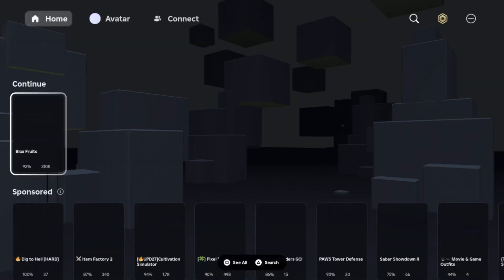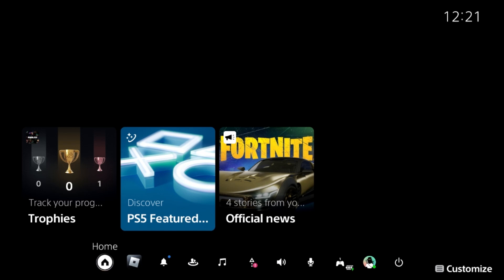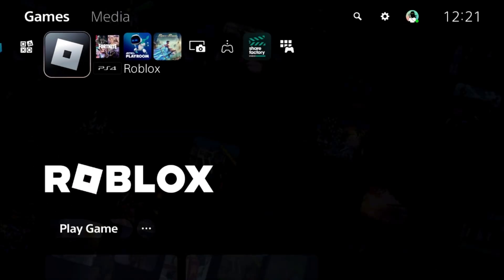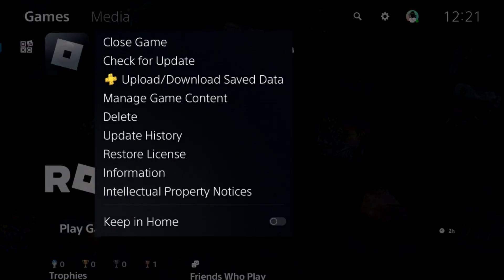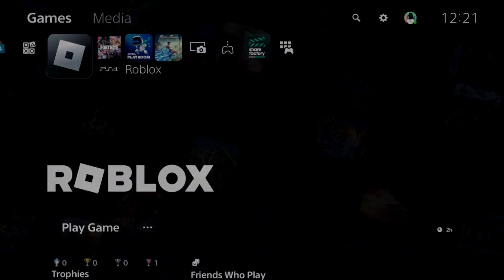To fix Roblox FPS drop problem on a PS5, simply press the PS button from the controller and select Home page, press Option button on a game and select Close game.